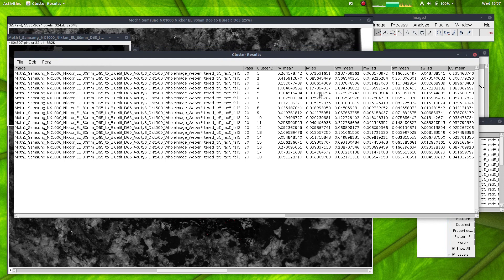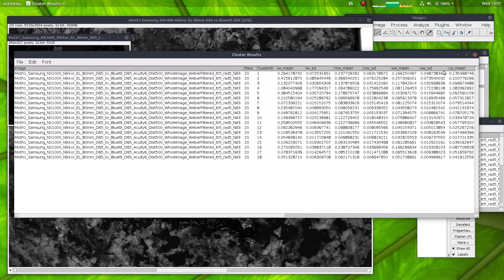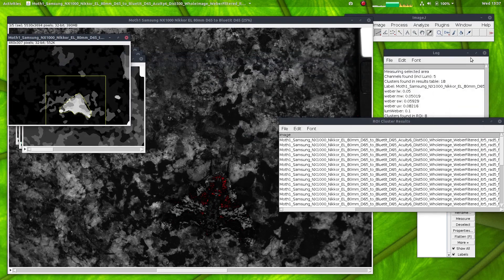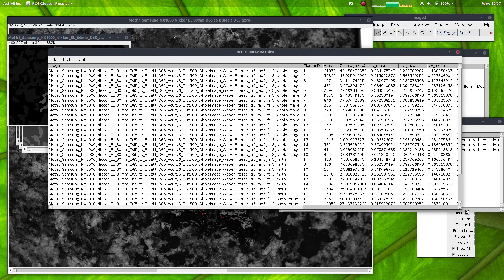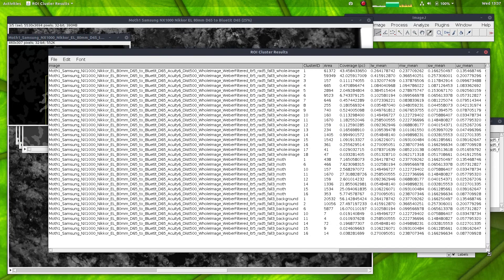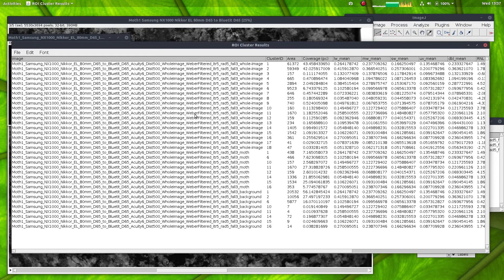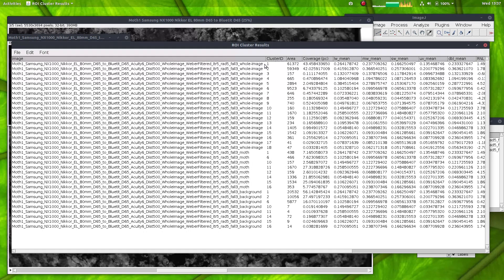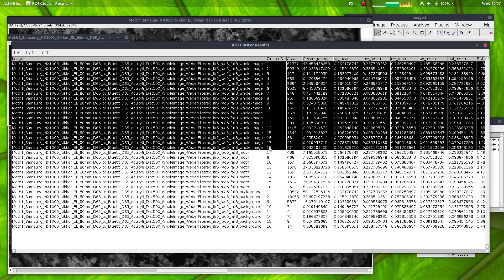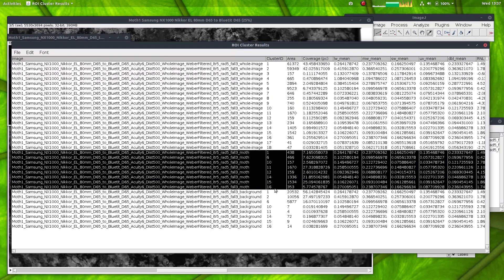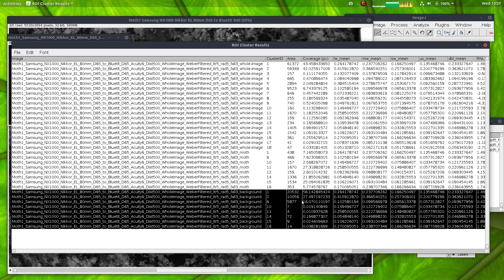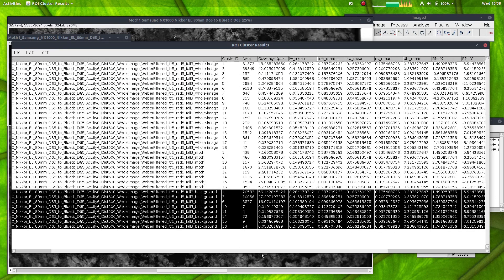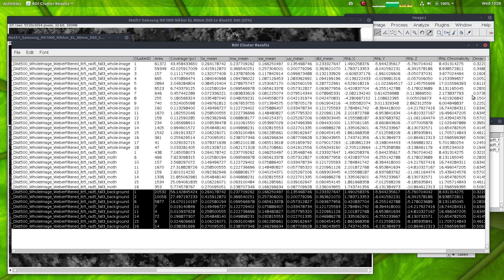So here are the cluster results just of the entire image. Here are the cluster results broken down by the region of interest. So here we can, if we want to, see all of the clusters in the whole image. Here are the clusters only present in the moth, and here are the clusters only present in the background.